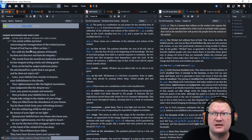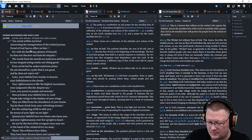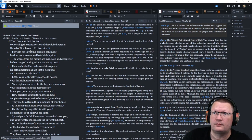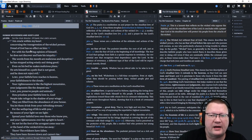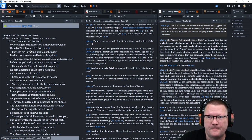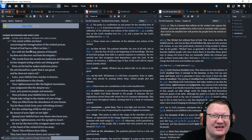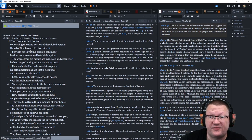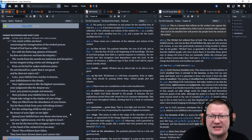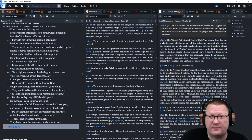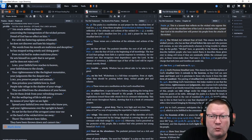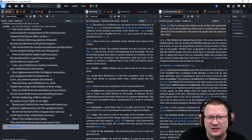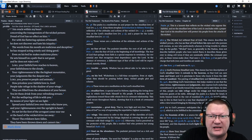Now, Psalm 36. An oracle within my heart concerning the transgression of the wicked person. Dread of God has no effect on him. For with his flattering opinion of himself, he does not discover and hate his iniquity. The words from his mouth are malicious and deceptive. He has stopped acting wisely and doing good. Even on his bed, he makes malicious plans. He sets himself on a path that is not good and does not reject evil.